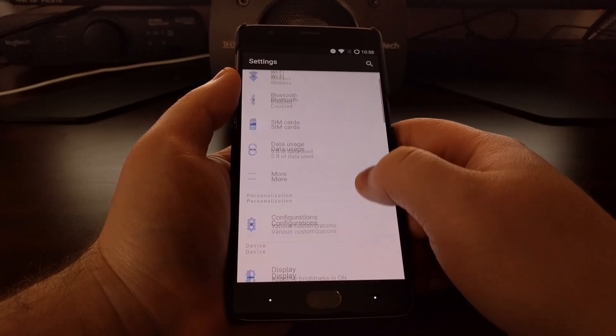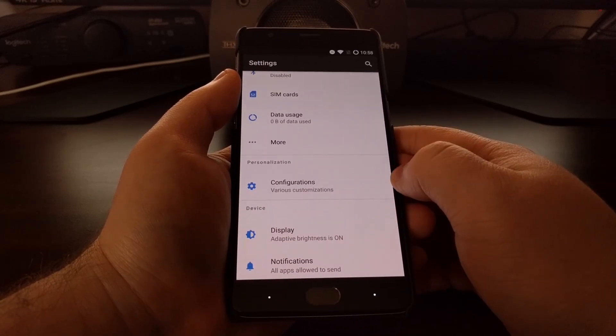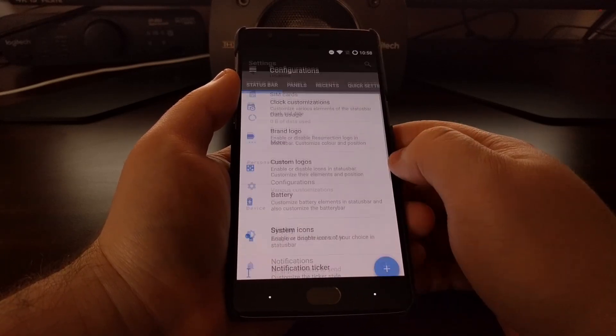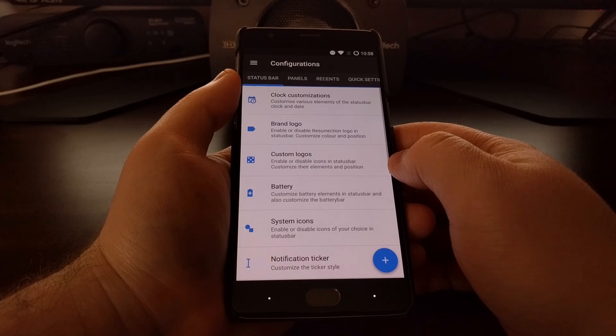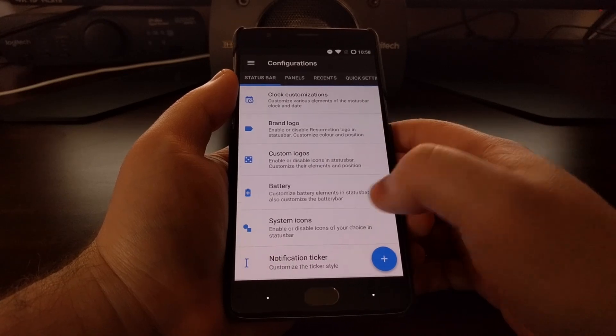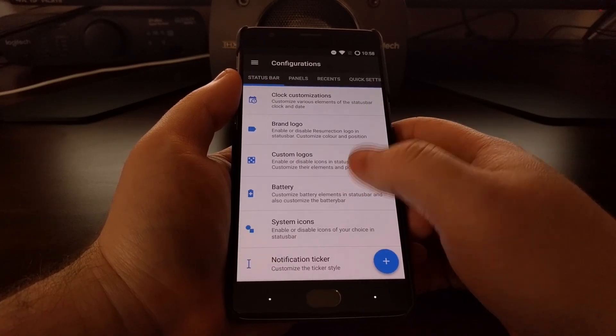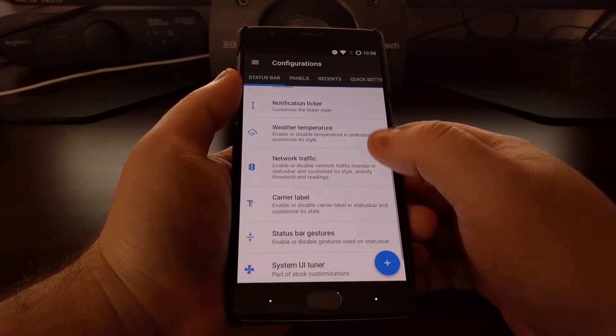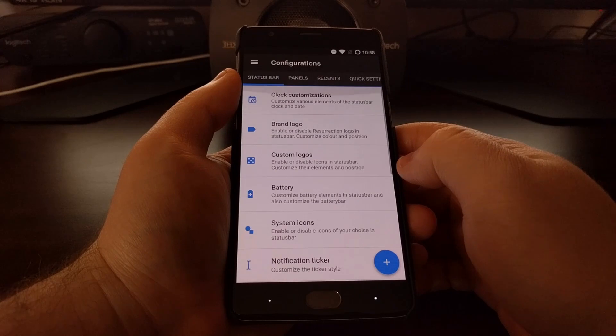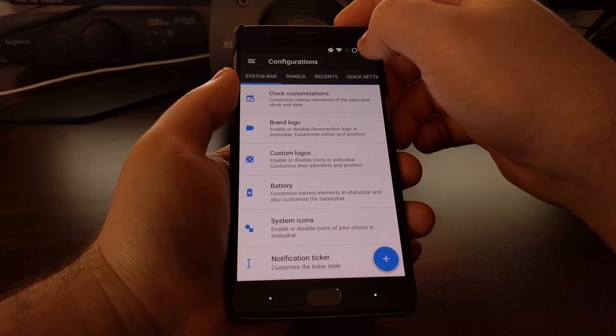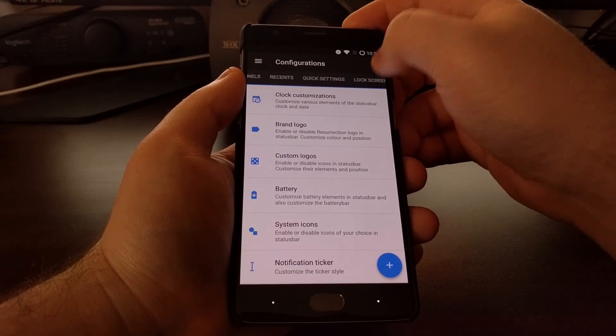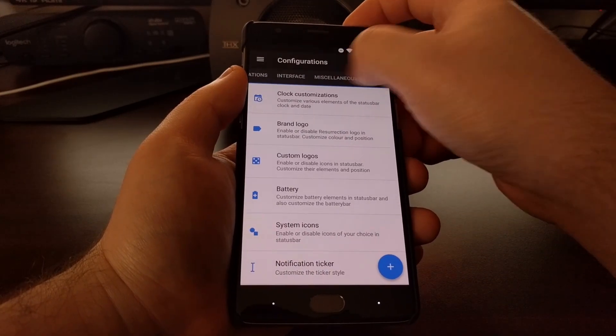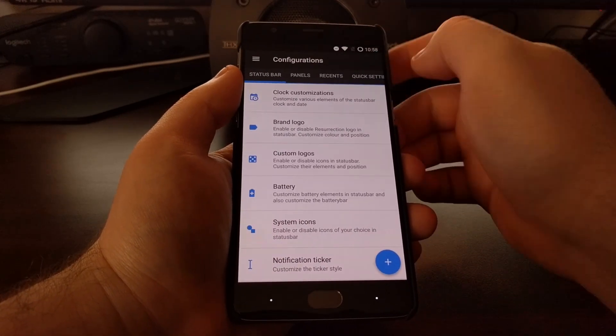Scrolling back up to look in the configurations section, this is where all of our features will be for Resurrection Remix. You can see we have tabs up at the top, and there are a lot of features in here.